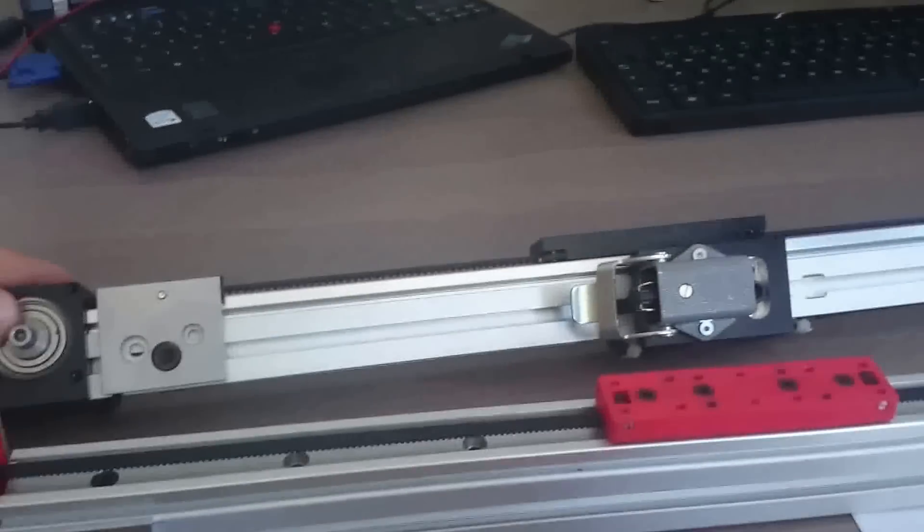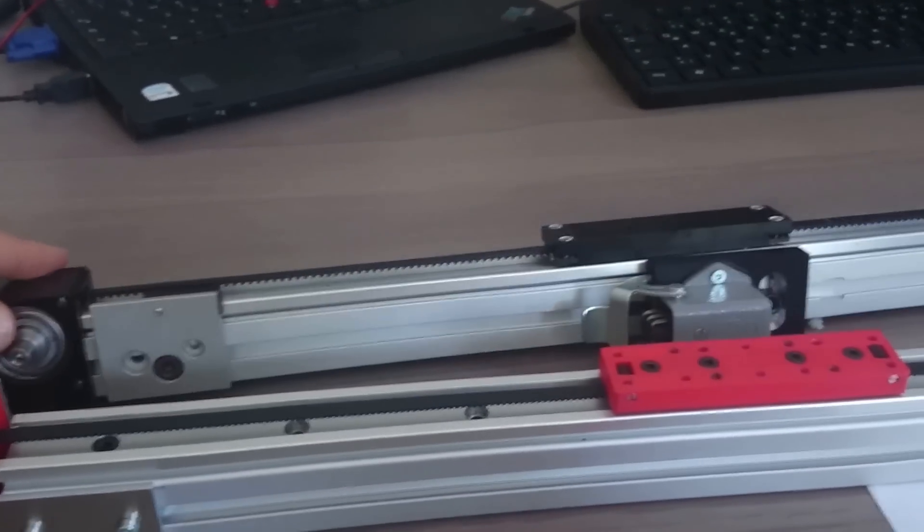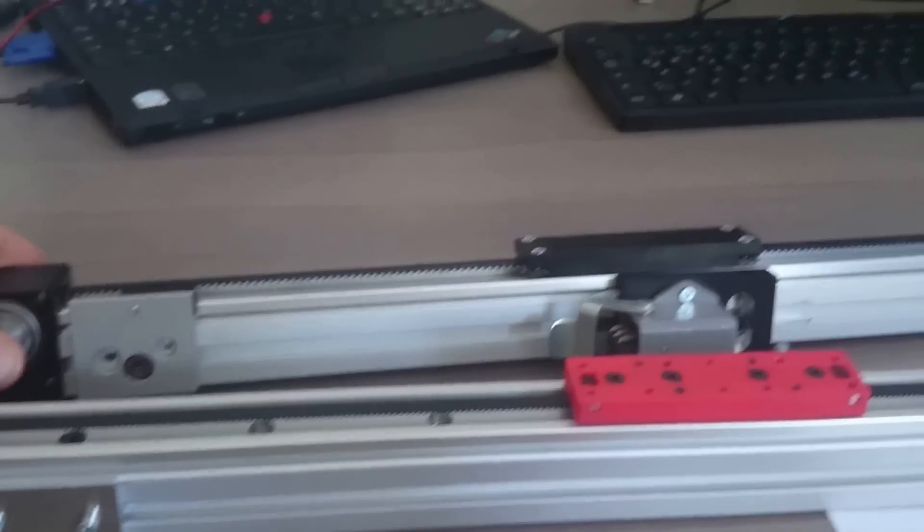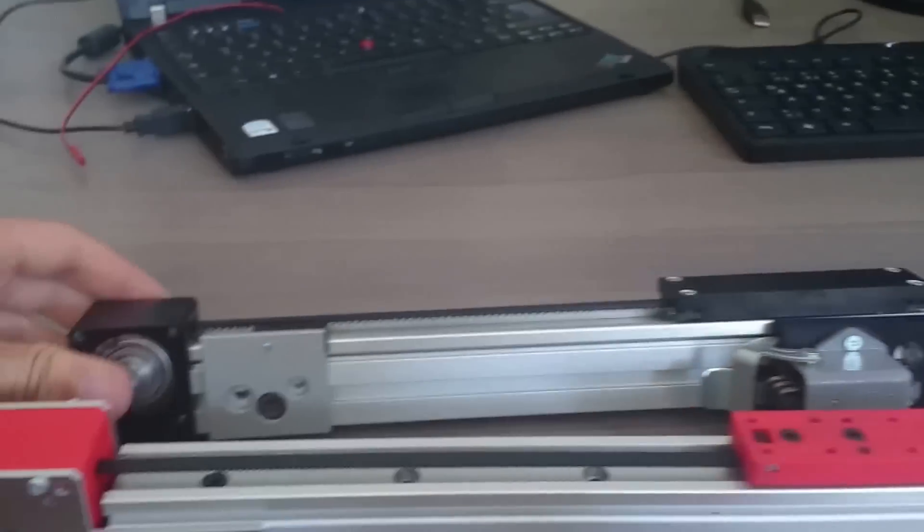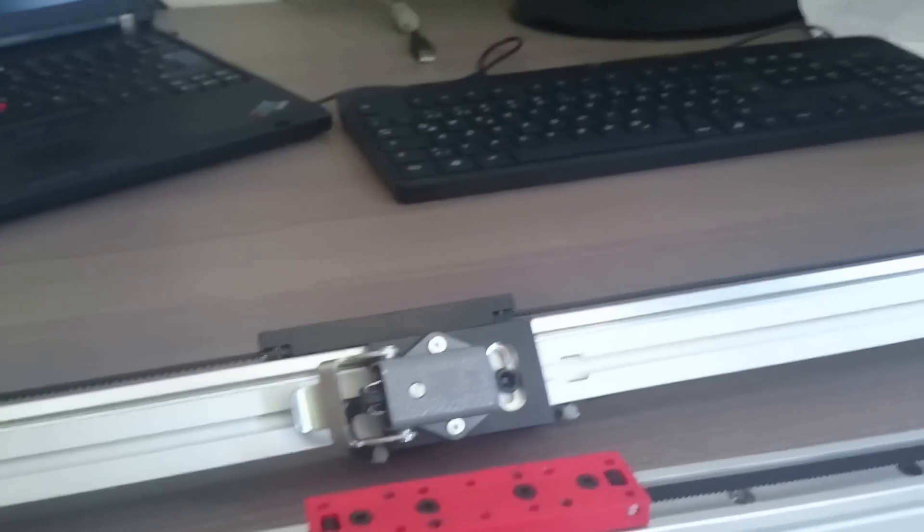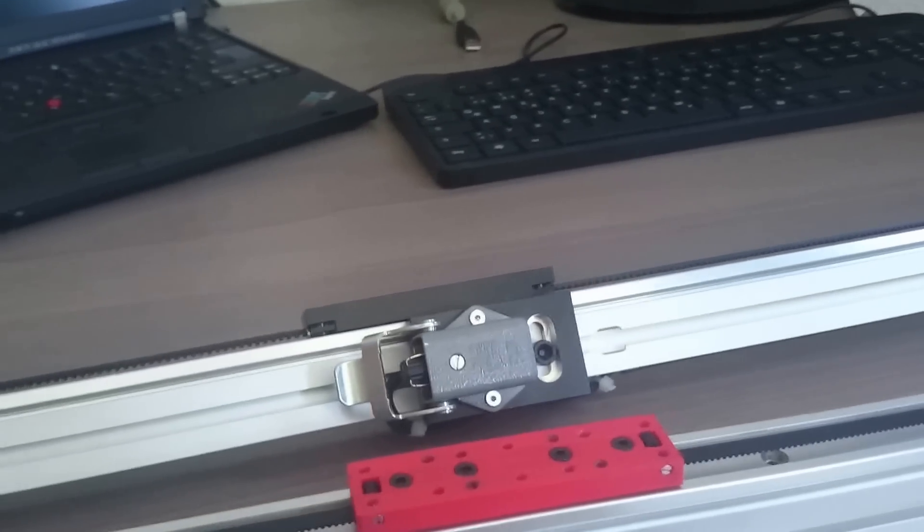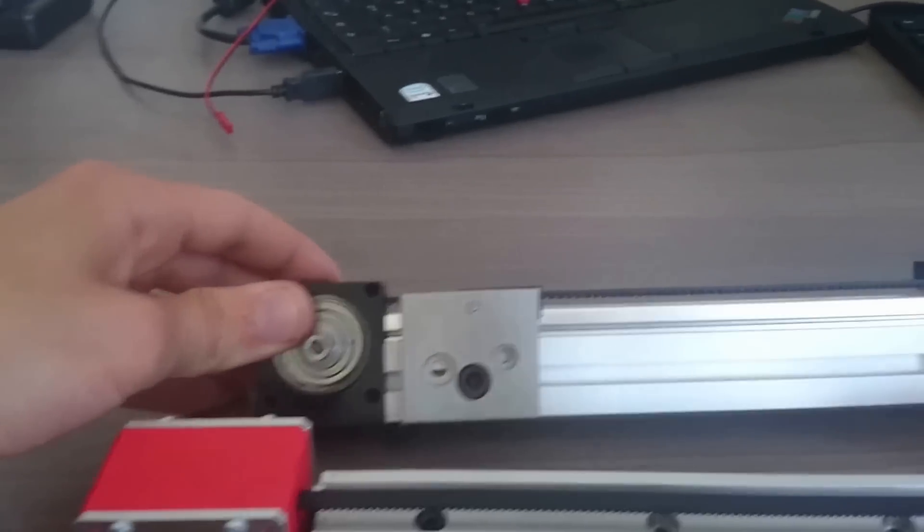It's a, well, that's a lucky eBay find, as I should call it. I've got those for 50 quid, which is very, very cheap. High quality linear actuators by, I guess, Nadella, Germany.